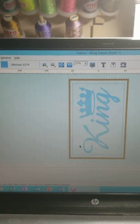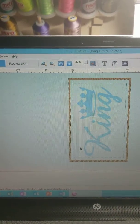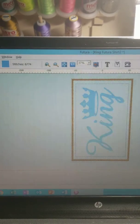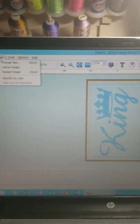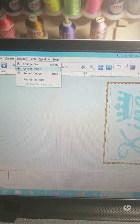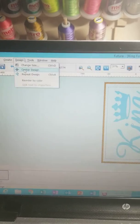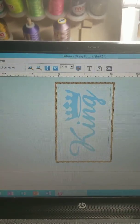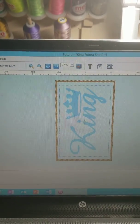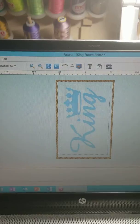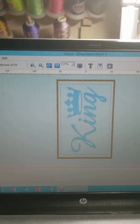Now our image is facing in the other direction, and if we just want to make sure that everything is good, we can go right here, right underneath where we were before, go to Center Design, and the software will make sure that our image is now centered in the hoop.